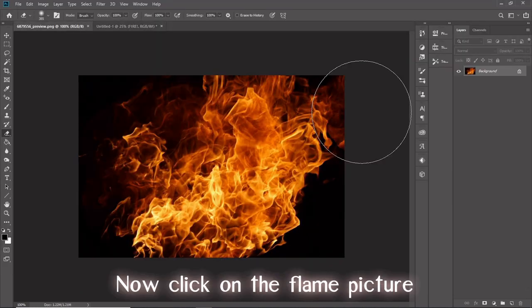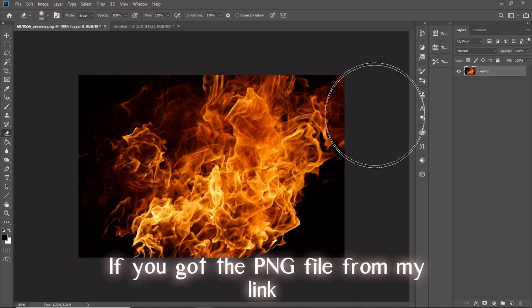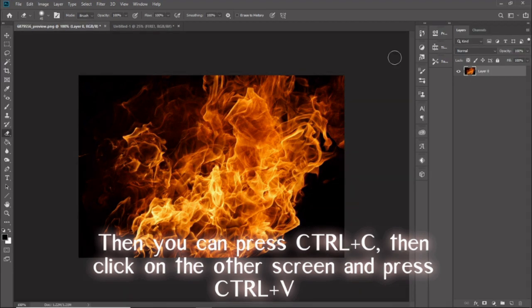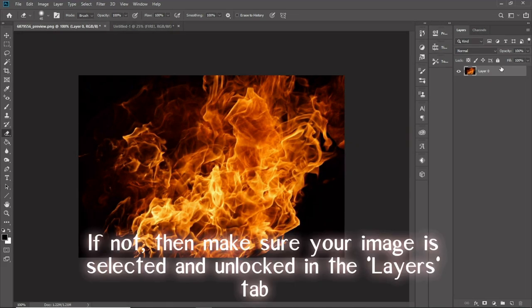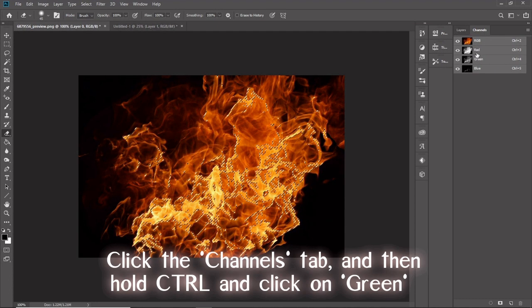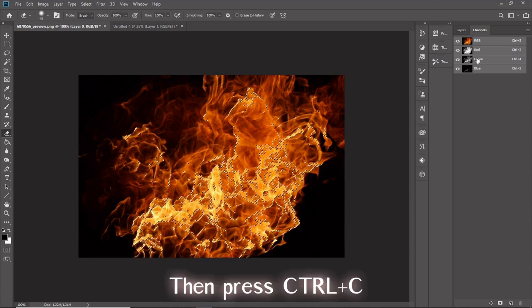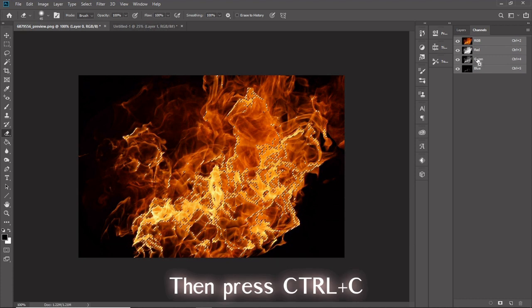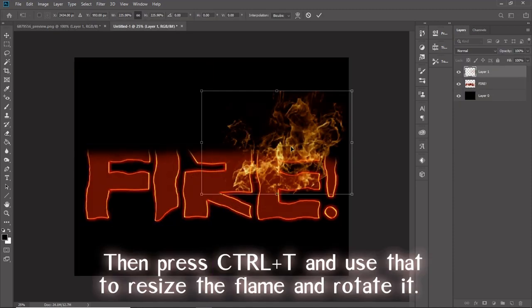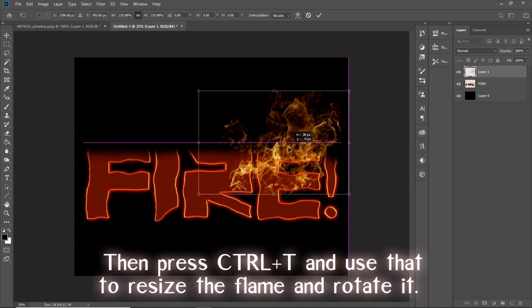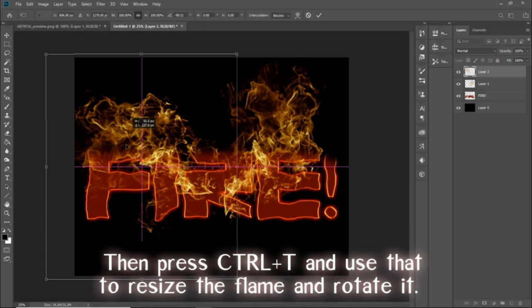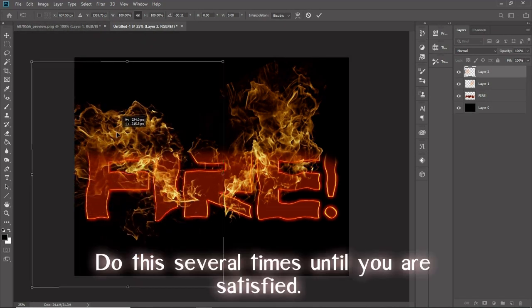Now click on the flame picture. If you got the PNG file from my link, then you can press Ctrl and C, then click on the other screen and press Ctrl and V. If not, then make sure your image is selected and unlocked in the layers tab. Click the channels tab and then hold Ctrl and click on green. Then press Ctrl and C. Go back to the text and press Ctrl and V. Then press Ctrl and T and use that to resize the flame and rotate it. Do this several times until you are satisfied.